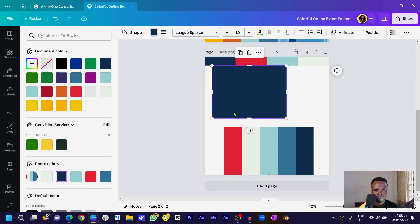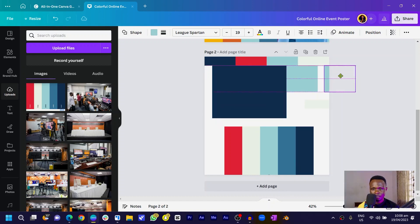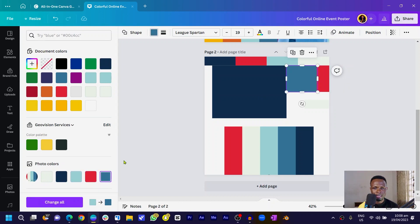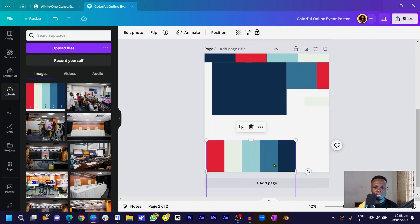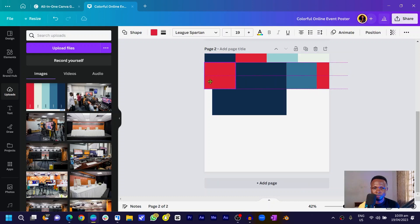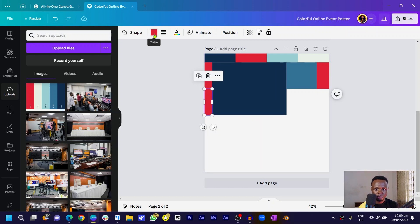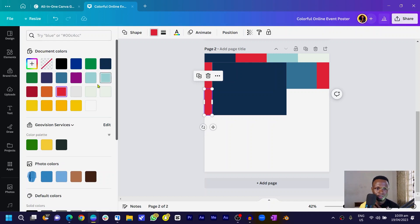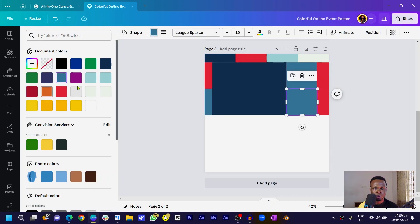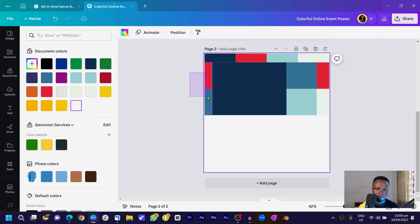I'll select any two of these shapes, duplicate, and position them here. I can duplicate again, bring it over, and change the color to maybe red. Now that all the colors are represented, I can take the color palette off. I'll duplicate shapes, trim them, and rearrange — switching colors as needed to build out the layout.